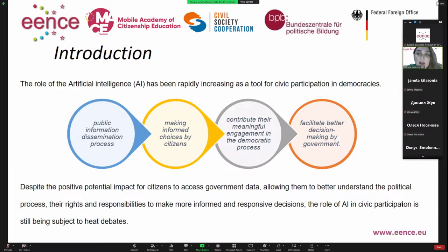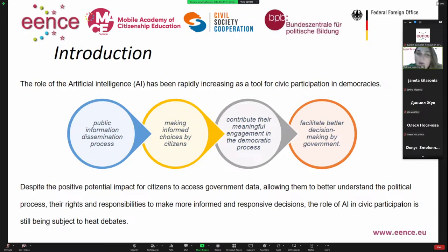As for the introduction, the role of artificial intelligence has been rapidly increasing as a tool for civic participation in modern democracies. Artificial intelligence can help us in different ways — either through public information dissemination processes and making informed choices by citizens, contributing to meaningful engagement in democratic processes, or by facilitating better decision making by the government.